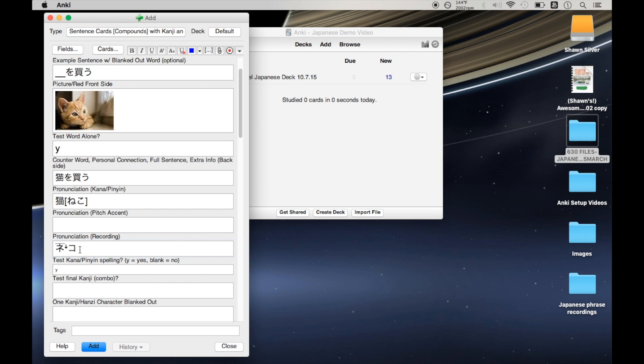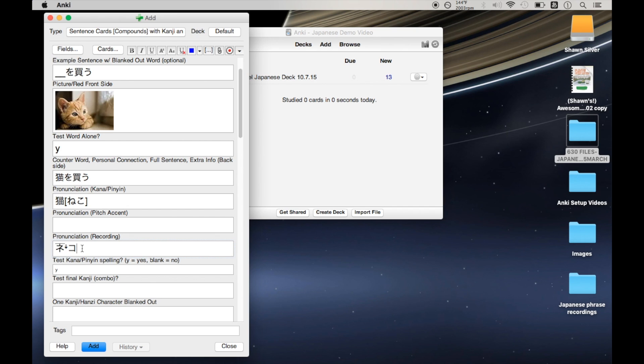And before we change that, there's also one other thing that I'd like to be different about this pitch accent plugin, and that is that right now it's spitting out the kana in katakana, which is useful, but technically not the correct kana alphabet. I'd rather be seeing hiragana for this and for most of the other words that I'm learning.